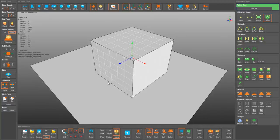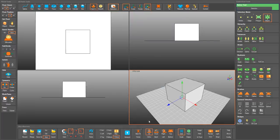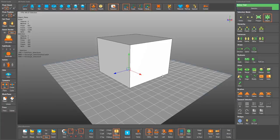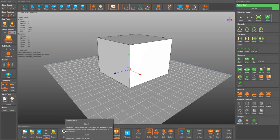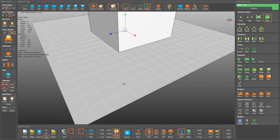If you're wondering whether it has a quad view or four-view — like Maya, 3DS Max, or Blender — yes it does. You can find it by clicking this button to get all the relative views. You can also turn on snapping for basically everything that exists in the scene.